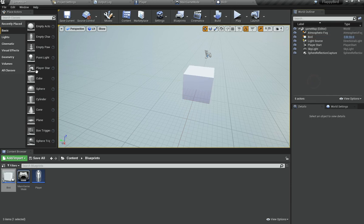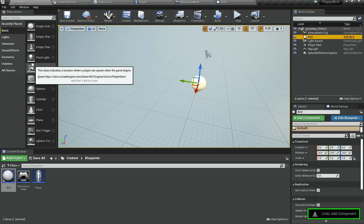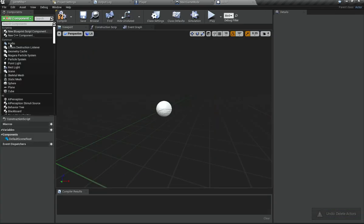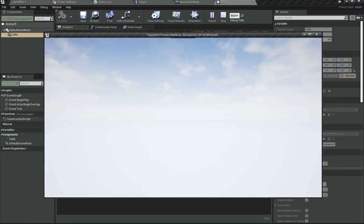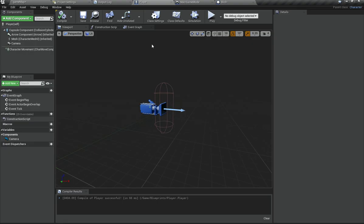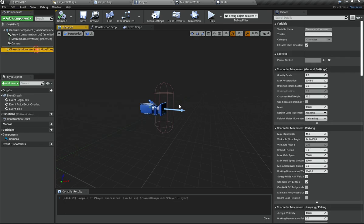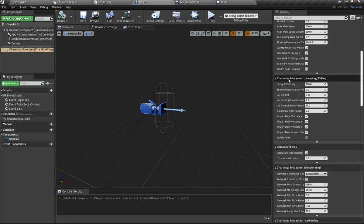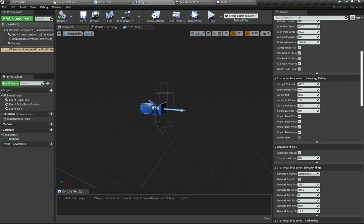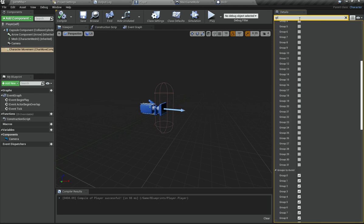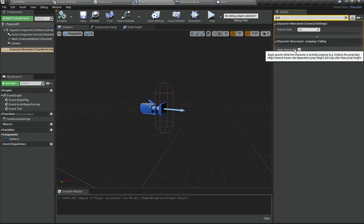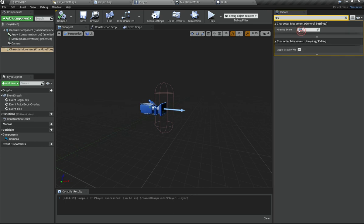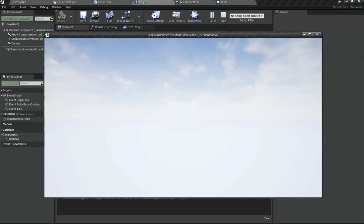Let me bring the sky sphere back with Ctrl+Z. I'll add a cube to the bird blueprint so we can see it in the scene. The player is falling down right now, so I'll go under Player, select Character Movement, scroll down to Gravity Scale under Jumping and Falling, and set Gravity Scale to zero so the player doesn't fall.